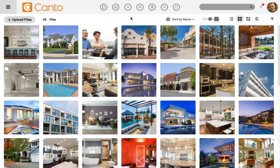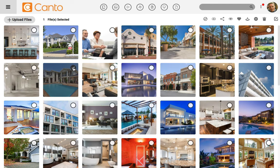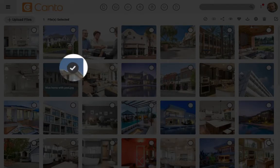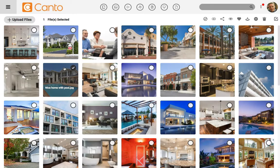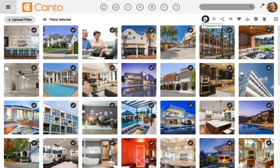I'm going to go ahead and select the first image with a swimming pool by clicking in the upper corner of an image and selecting it. Notice here that the check circle turns blue. If I wanted to update information about all of these images, I'd simply click up here to select all.